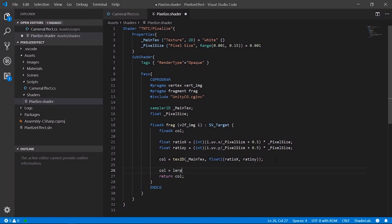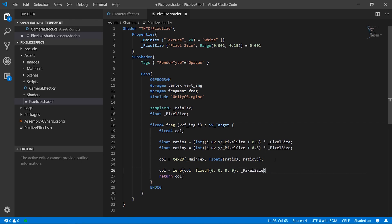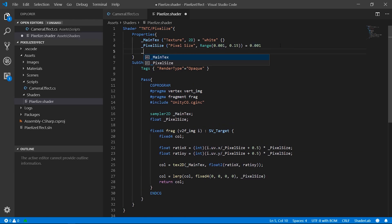Last operation on the shader was to lerp the sample color with black. As weight of the interpolation we added a new float variable that we multiplied for pixel size.